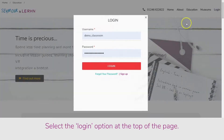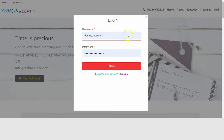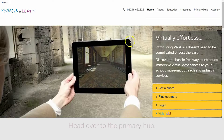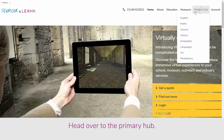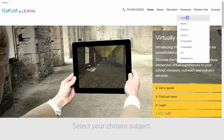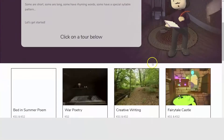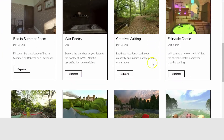On the See More and Learn homepage, log in with your class username and password and head over to the primary hub, where you can choose a subject from the drop-down menu and click on one of the many engaging and informative virtual tours on offer.